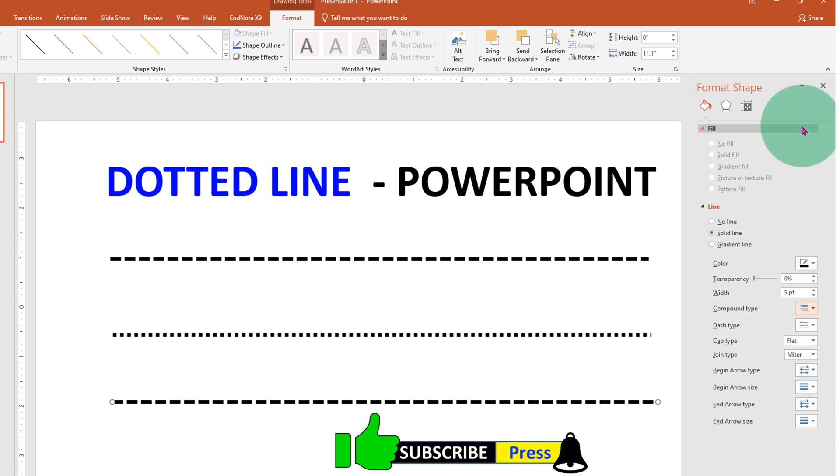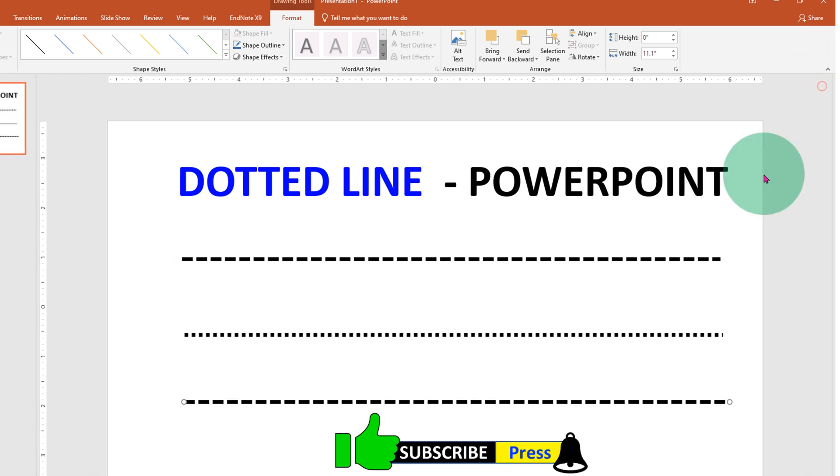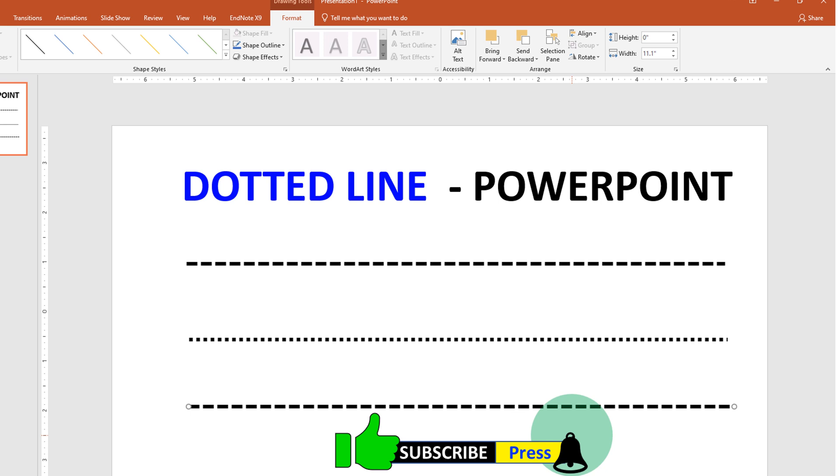Once done, just close this window, and that's how you draw a dotted line in PowerPoint.